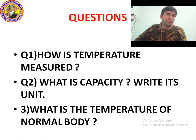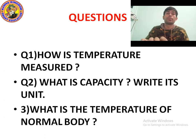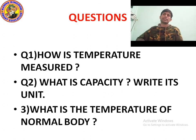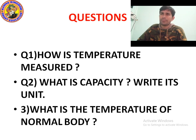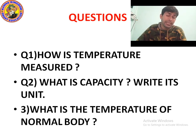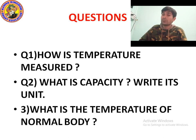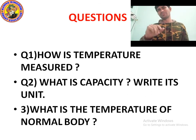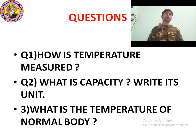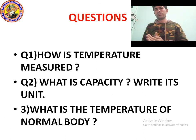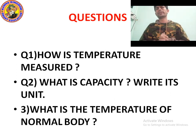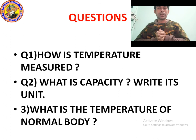Question 3: What is the temperature of a normal body? Normal body temperature in Celsius is 37 degrees, and in Fahrenheit it is 98.6 degrees. Remember: water freezes at 0°C (32°F), water boils at 100°C (212°F), and normal body temperature is 37°C (98.6°F).